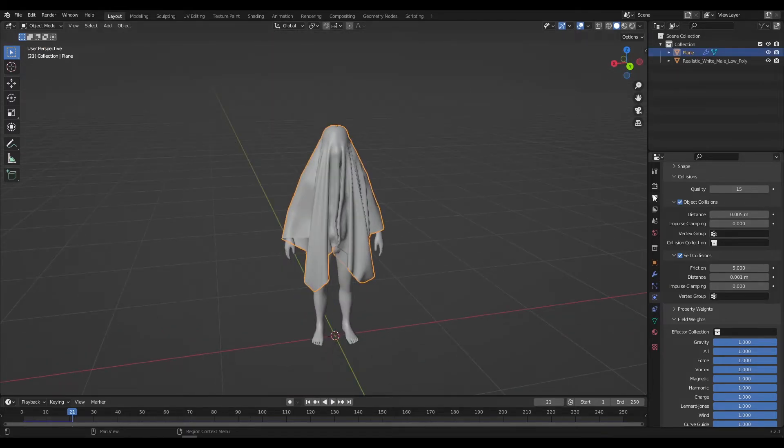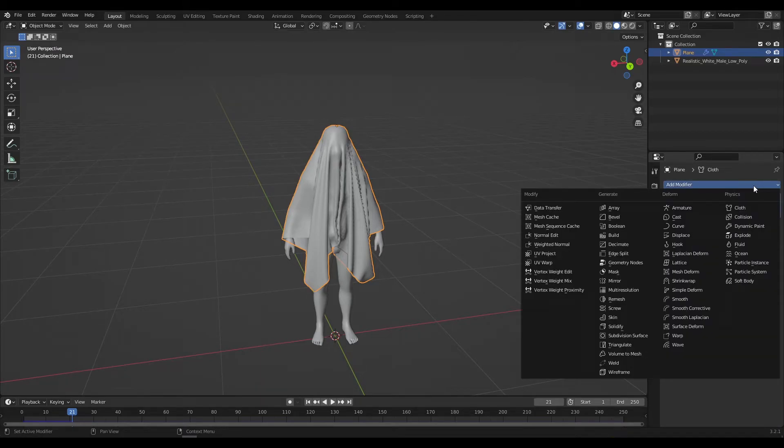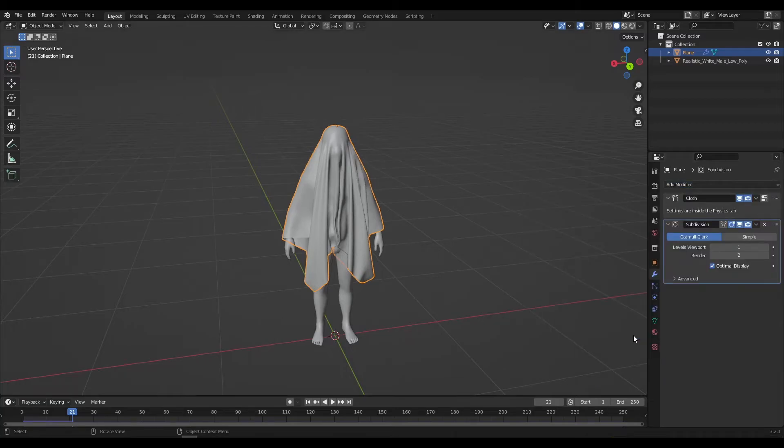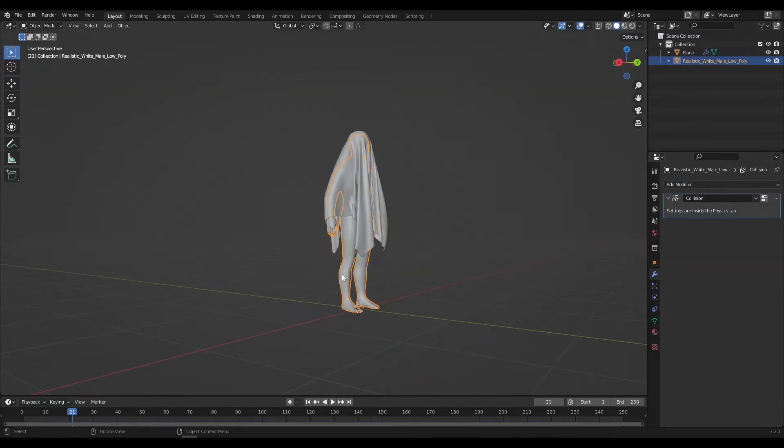Now shade smooth the plane and also add subdivision surface modifier to give more smoothness to the cloth. After that hide the character.